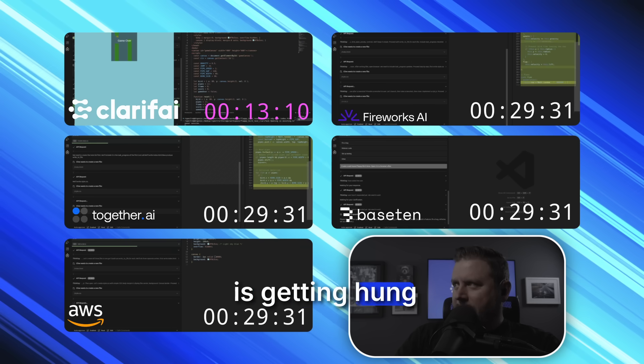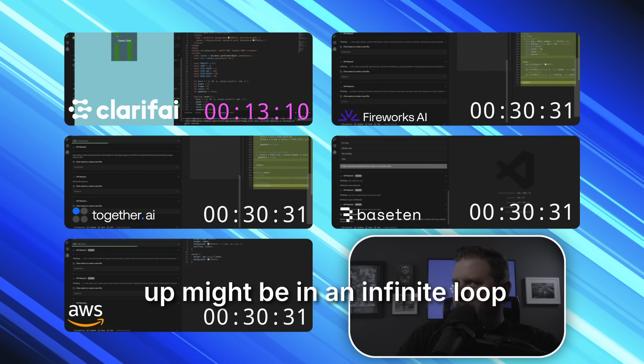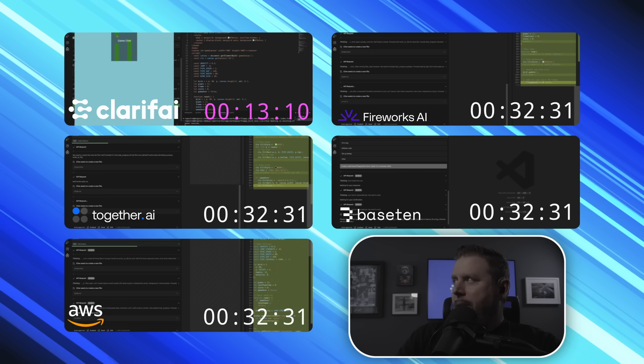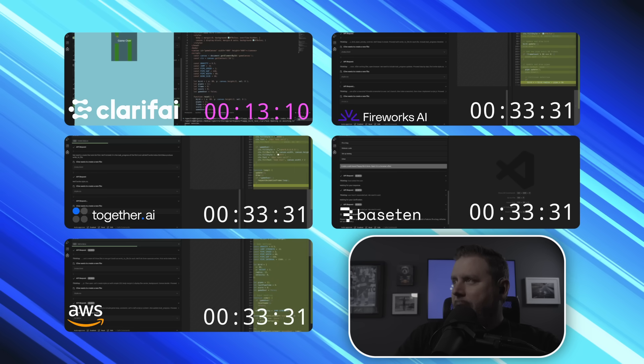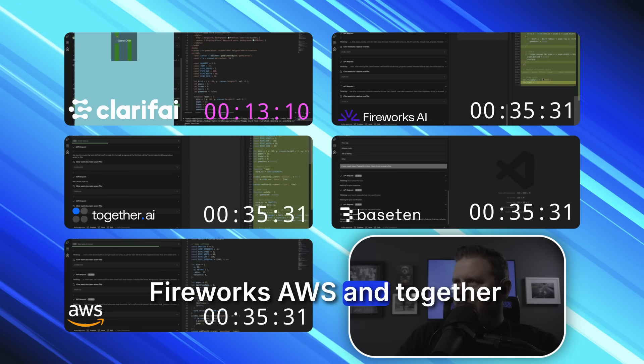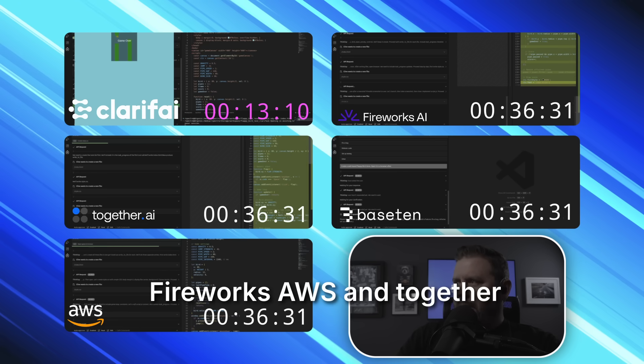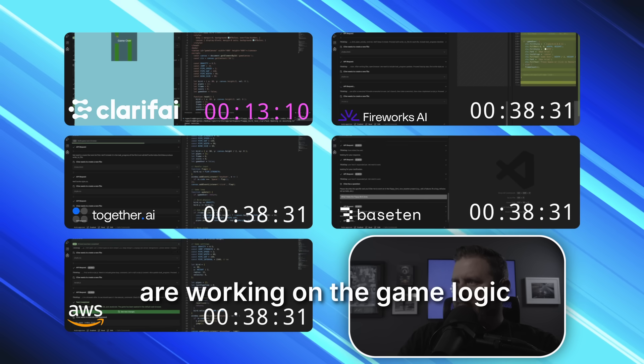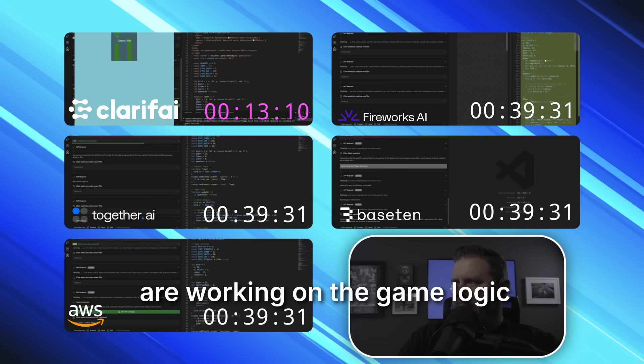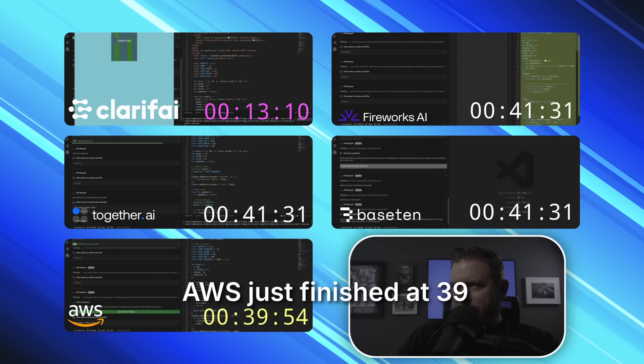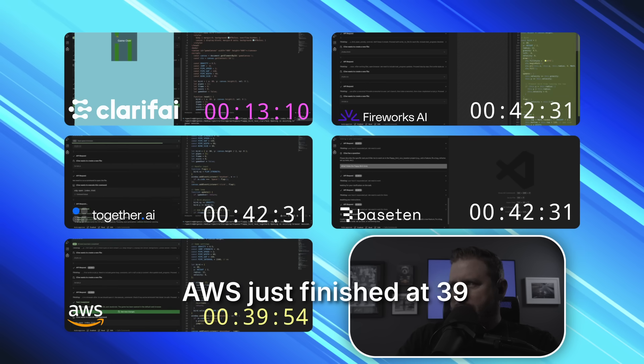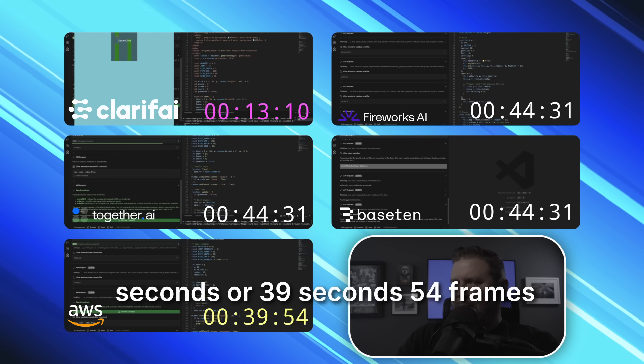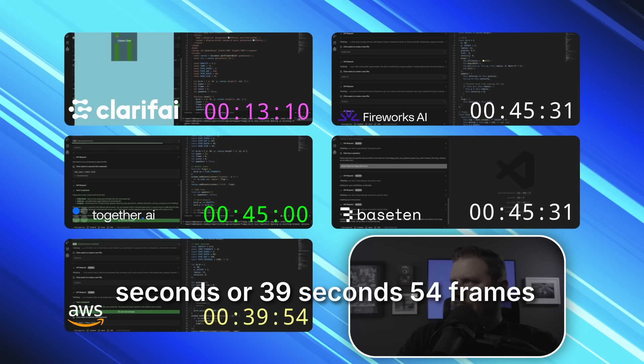Like Baseten is getting hung up, might be in an infinite loop. Fireworks, AWS and Together are working on the game logic. AWS just finished at 39 seconds, 54 frames.